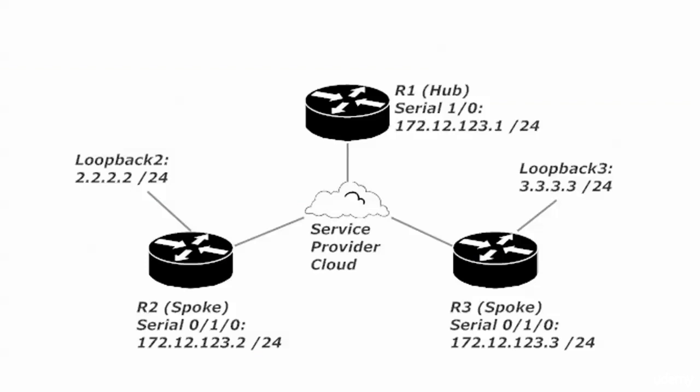It's not going to advertise it back out to router 3 because of the rule of split horizon. It learned about loopback 2, that particular network, on 172.12.123.1. And now that we enabled it, it cannot advertise that same route back out the interface.